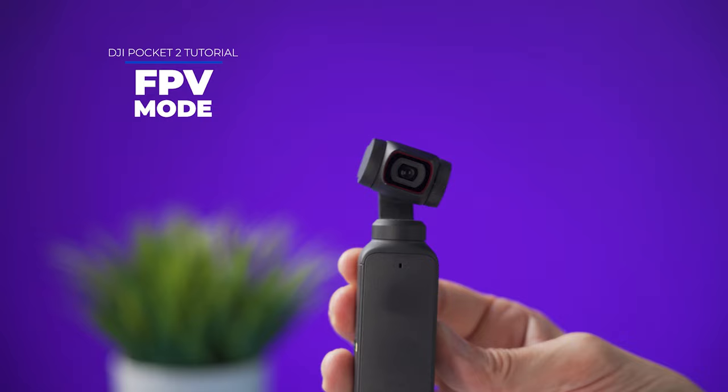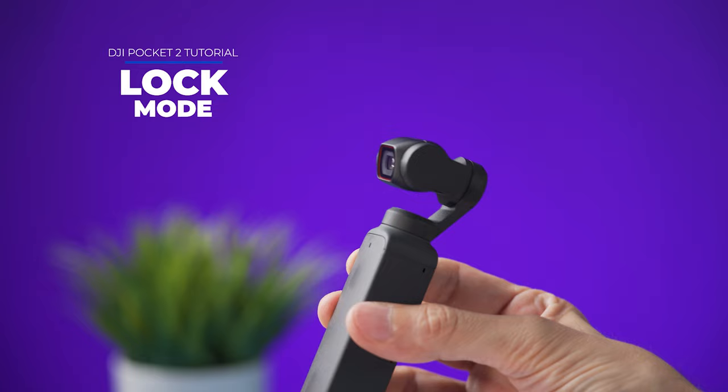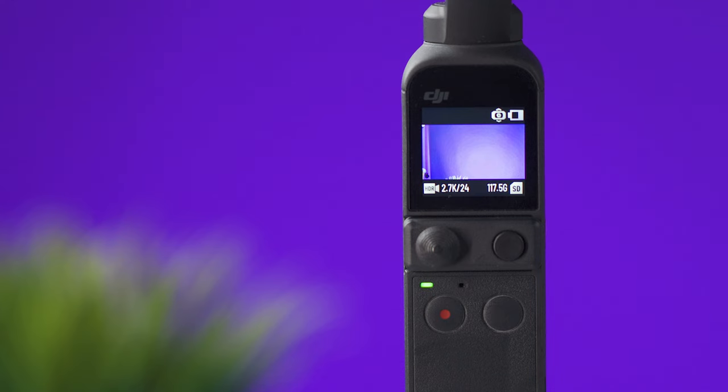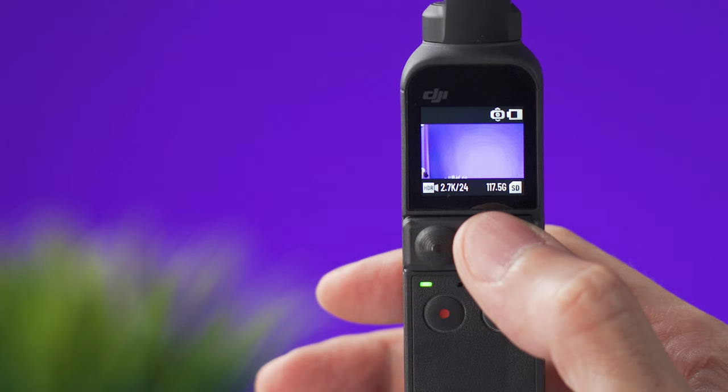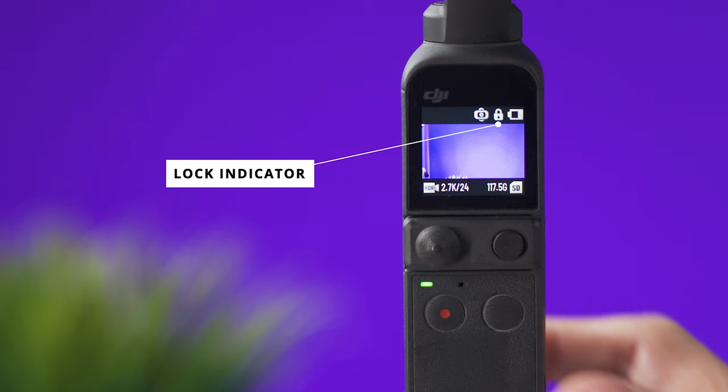We also have lock mode which locks all the axis so the gimbal keeps pointing at the same direction no matter how we move the pocket 2. There are two ways to activate lock mode. One is by pressing the gimbal mode button for about one second and the pocket 2 will stay on lock mode until you press the same button again. The other way is by holding the function button as long as you need to and when you release it it will go back to the previous mode that you had.